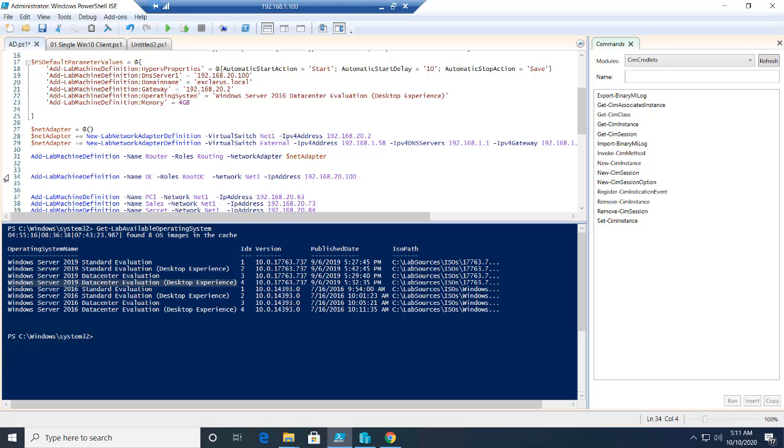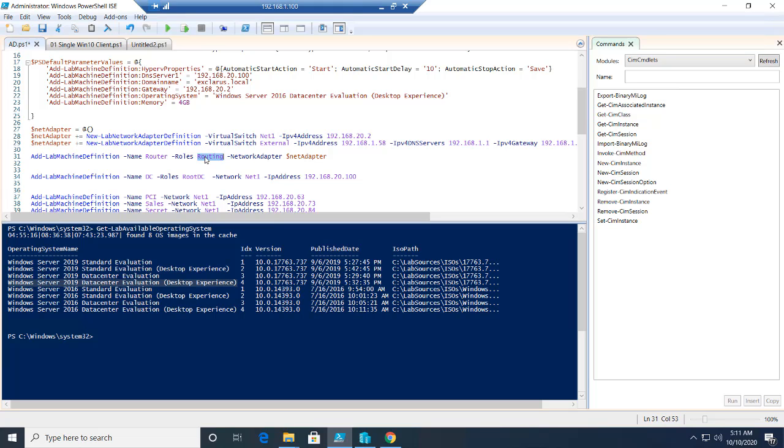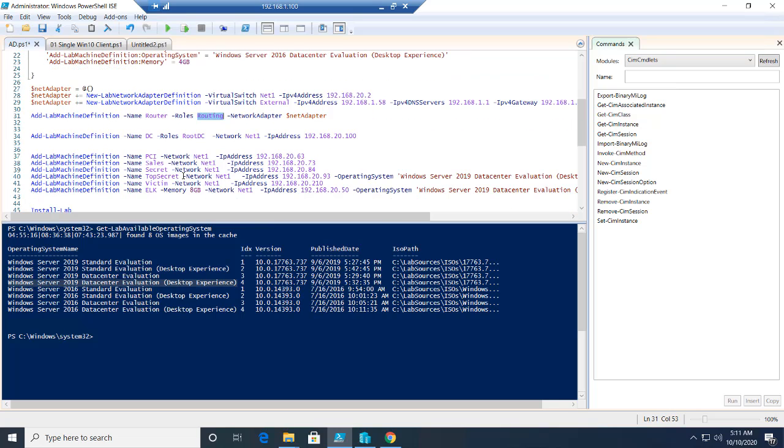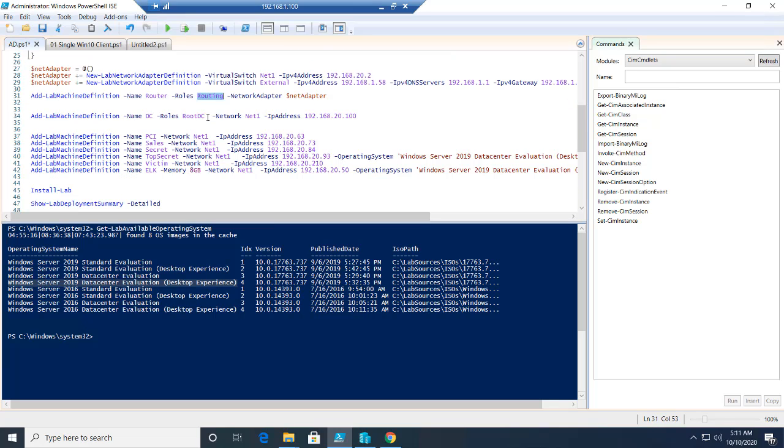One thing which I haven't mentioned before, automated labs comes with a lot of predefined roles. Root DC gives the domain controller role, or routing gives the routing capabilities in that mission. Similarly, we have SQL Server, PKI. You can add multiple roles for these labs. Check the documentation. We'll be looking at few roles in this course, but for most of the cases, this is what I've used a lot.